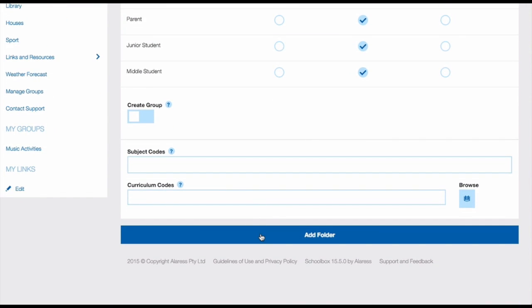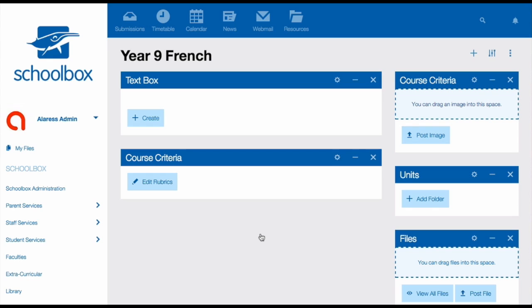Your course page will now appear. This will have been made using the template that your school has designed, so you may have different components to the ones that I have. There are a number of different components that you can have on this page.